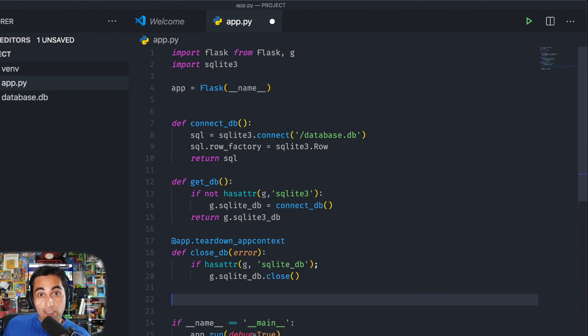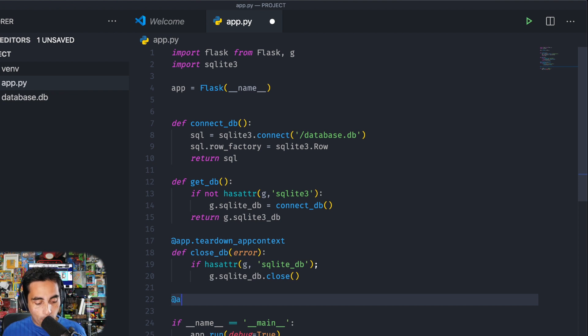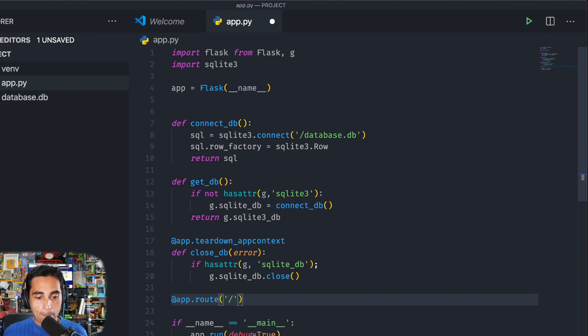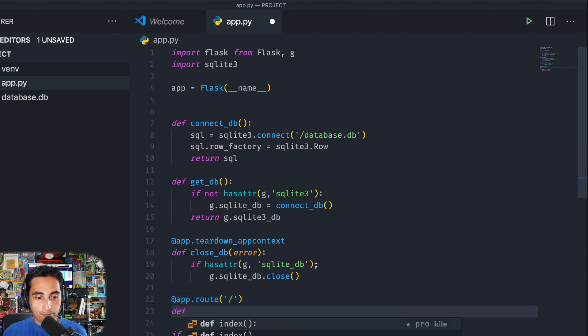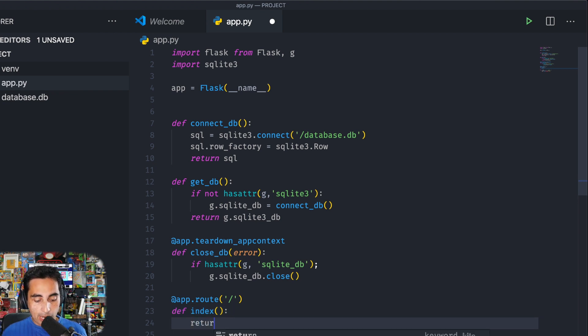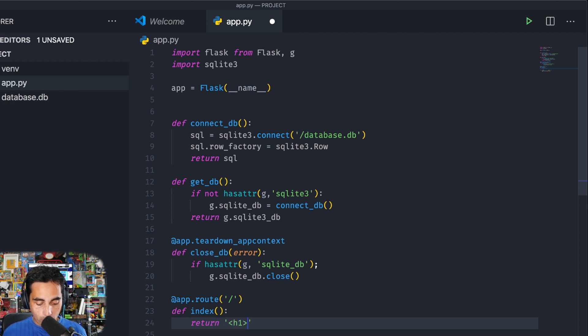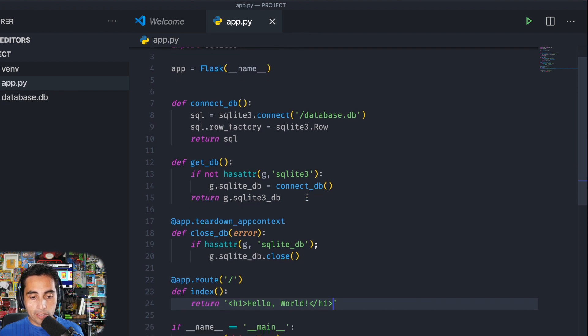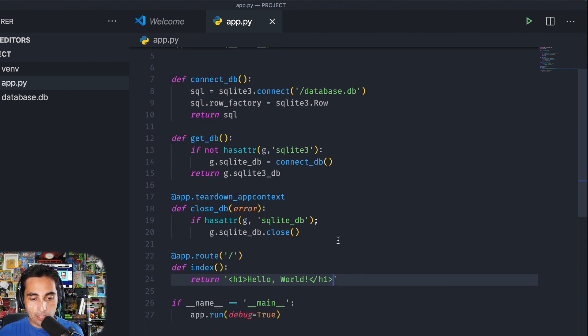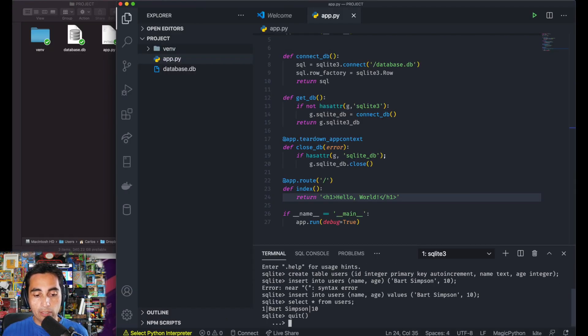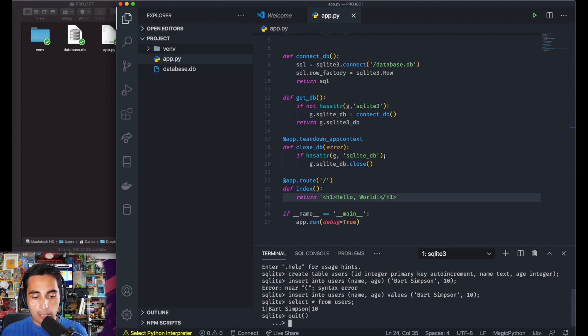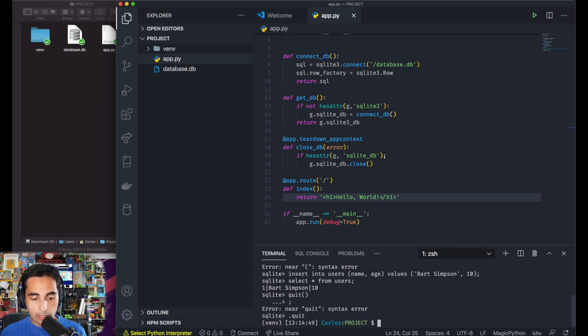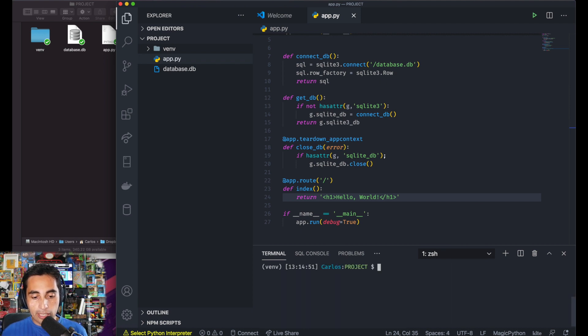Now to start checking if all this is working or not, we need to make the first endpoint. It's going to be app.route, and this one is going to be just your main page, your index. This one just to check that it's working, we're going to return a hello world message. So far so good. Let's start by testing that to see if actually it's working. To do that, I need to get out of sqlite here with the .quit command. Clear.